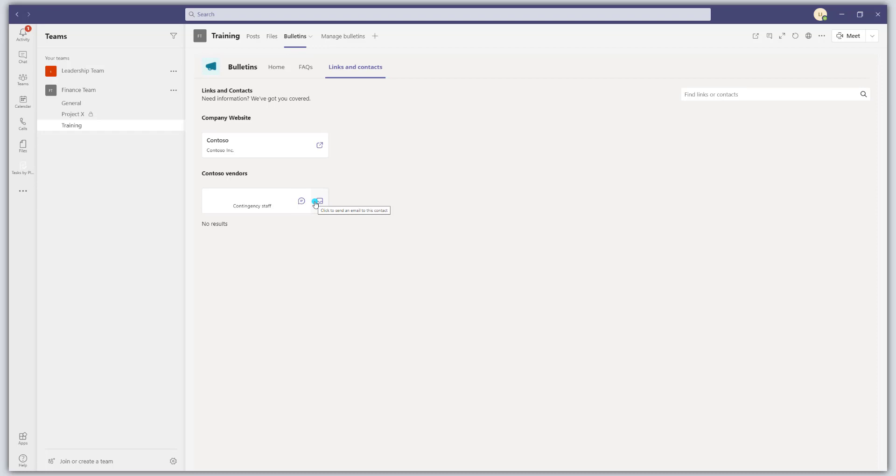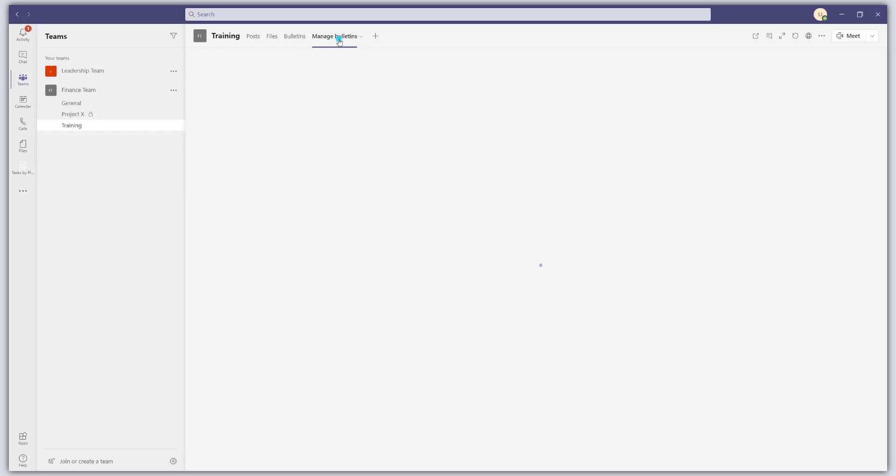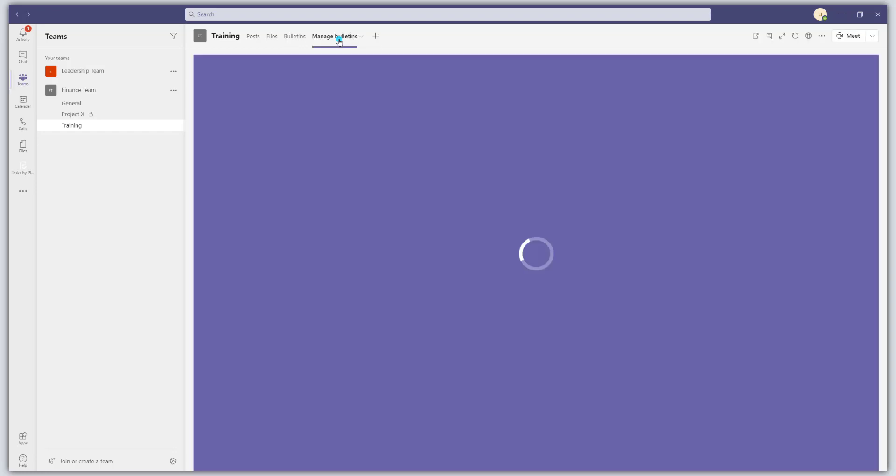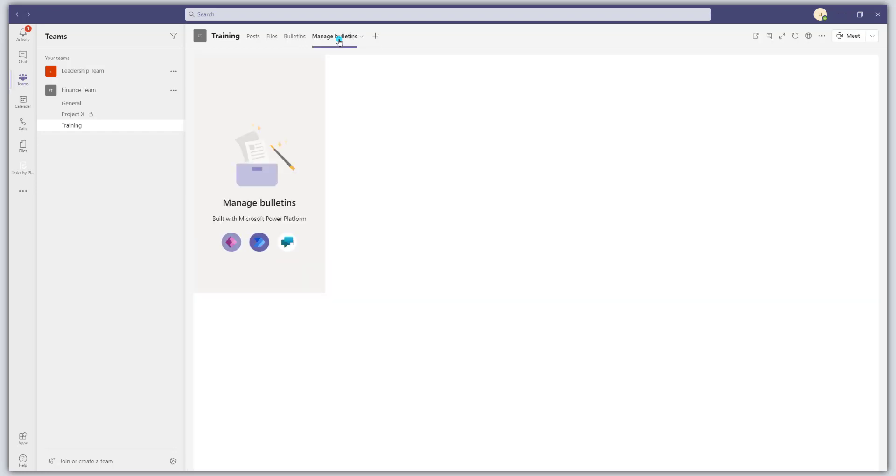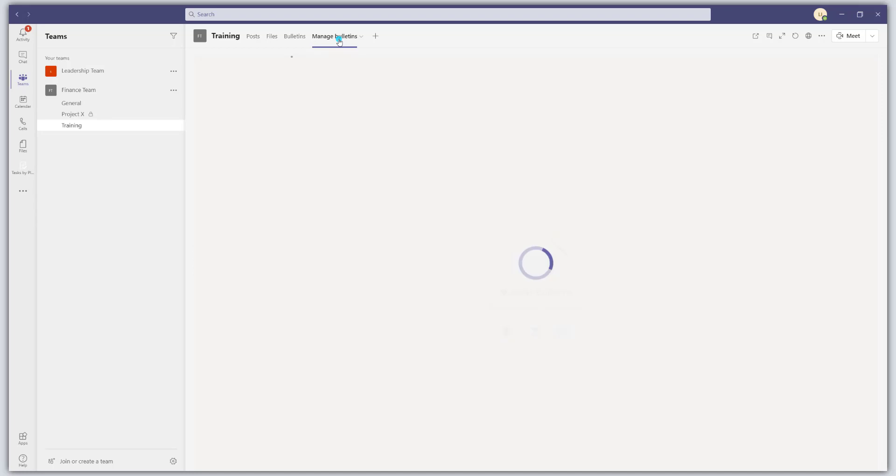Now, let's go ahead and look at creating content. So to create or manage your content in the bulletins app, you want to go ahead and click on the manage bulletins tab. This is where you will be doing all of your content creation.